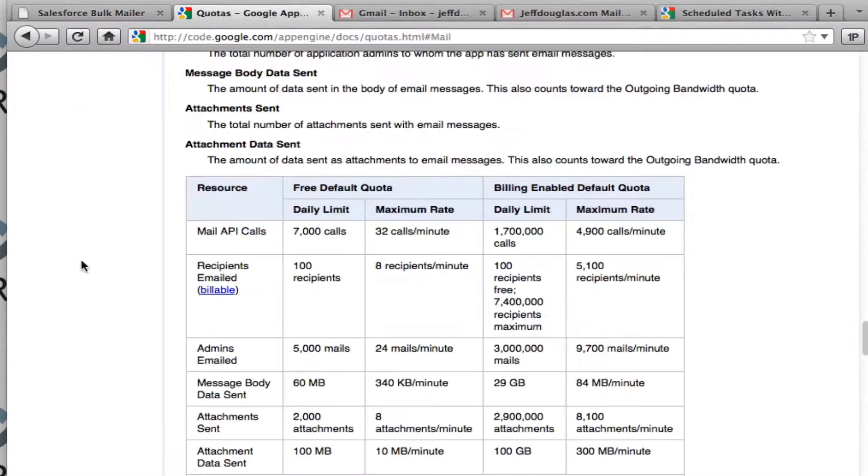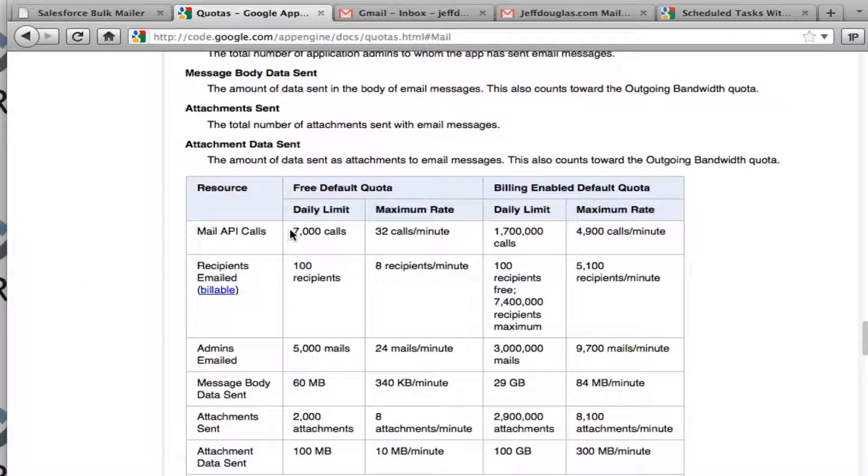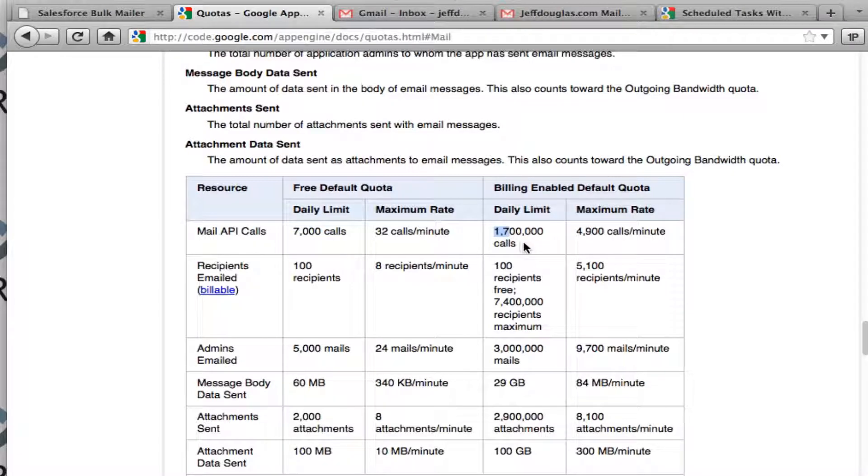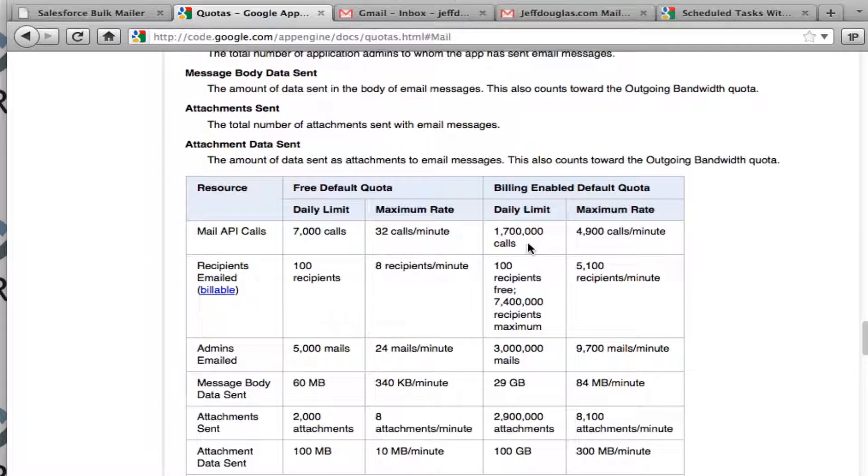So with Google App Engine, it gives you an API calls per day for mail at 7,000 and then if you go to a paid account, you can go up to 1.7 million calls a day for email. So depending on how many you need, I think App Engine is a good alternative for that.